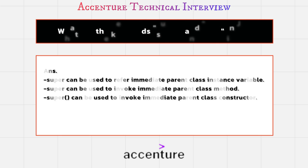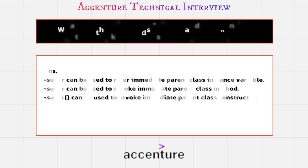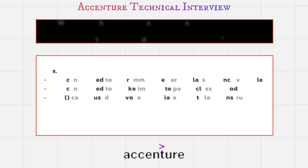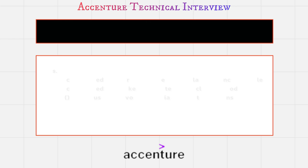And super can be used to invoke immediate parent class constructor, but this can be used to invoke current class constructor. I think this is enough for interview round for this question, but you may add more points.